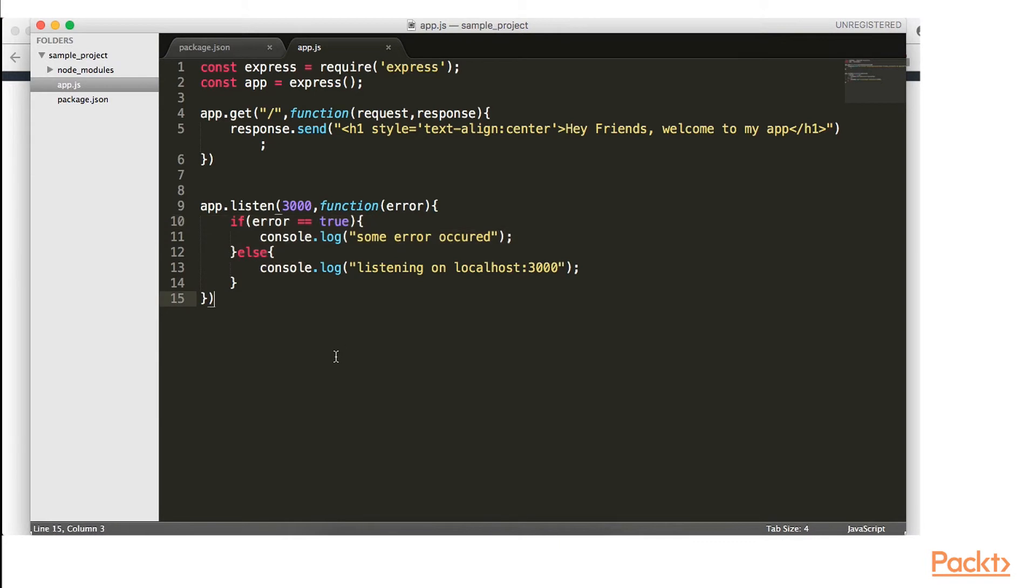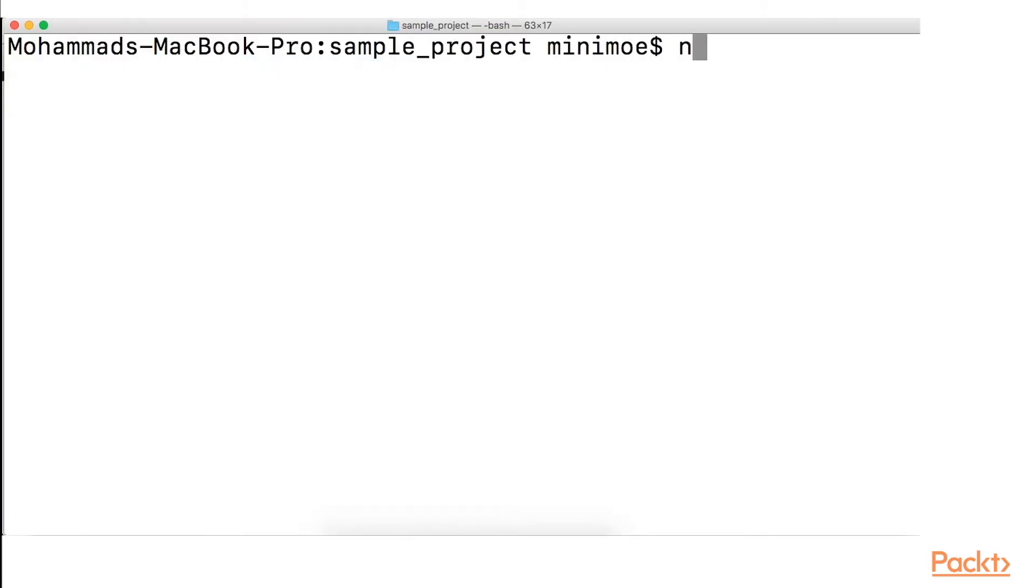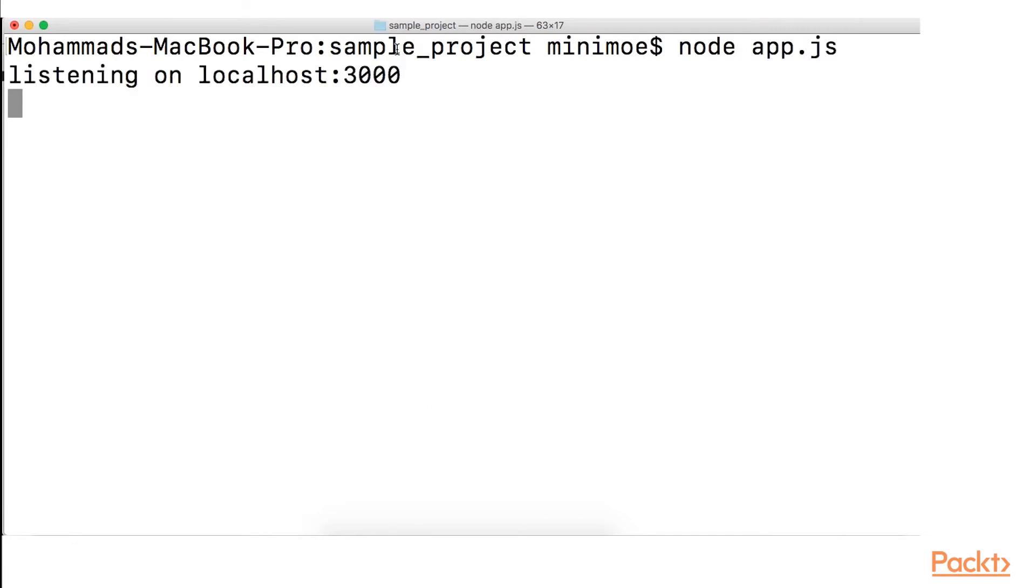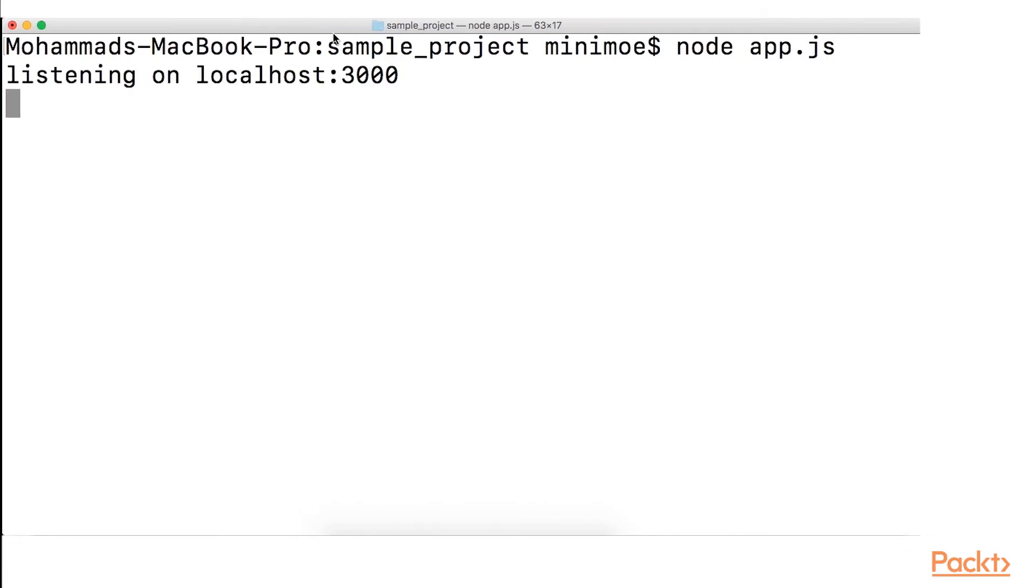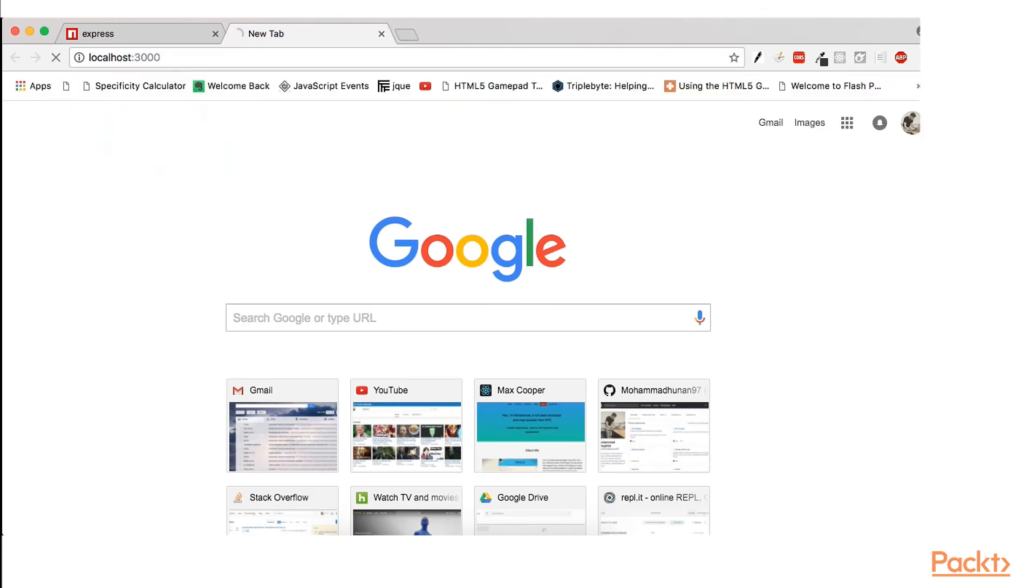So I'm going to go ahead and save this. And in our terminal, I'm going to run node app dot JS. And it looks like everything went well because it says listening on localhost 3000. So let's go to localhost 3000 and see what happens there.